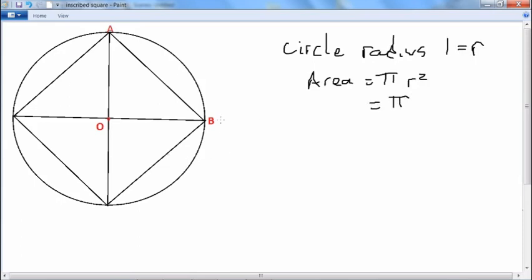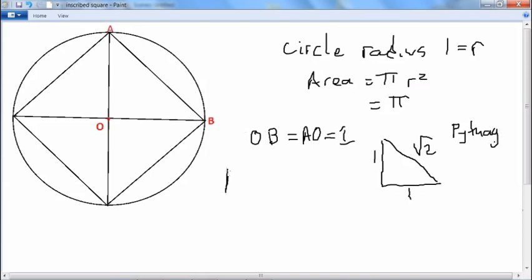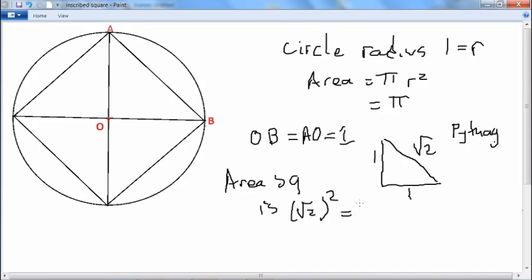We start by inscribing a square. Here, OB equals OA equals 1, because they're both radii from the center. We have a right angle triangle with sides 1 and 1, so this side here is square root of 2, by Pythagoras. The area of the square is square root of 2 squared, which is just 2. So from this we can say that π is greater than 2.